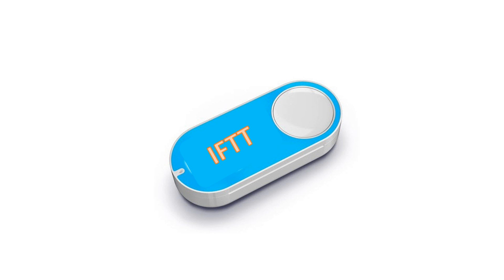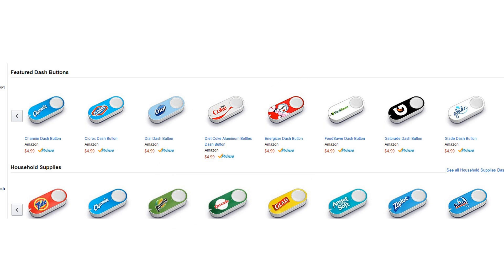Maybe you have heard of the Amazon Dash Button. This is a very small device you can place wherever you want, and every time you press the button it orders whatever is printed on the device. I think the button is a good idea, but I do not like that you can only use it for one purpose. This is why I wanted my own, much more flexible one.